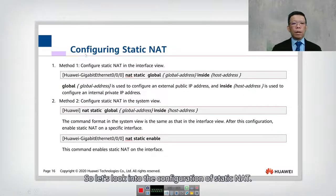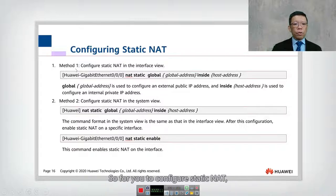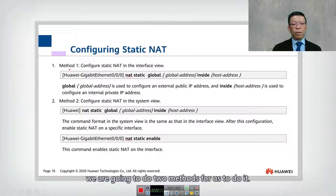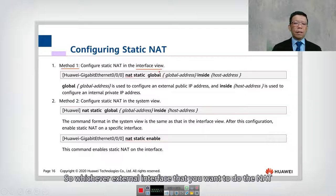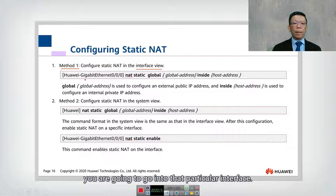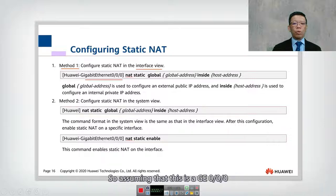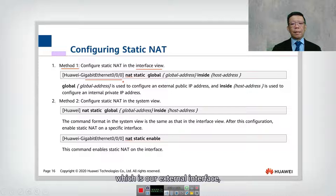Let's look into the configuration of static NAT. To configure static NAT, we are going to use two methods. Method number one is that we configure from the interface view. Whichever external interface you want to do the NAT, you are going to go into that particular interface — for example, GigabitEthernet 0/0/0, which is our external interface facing the internet.